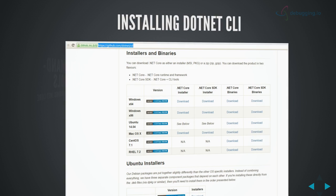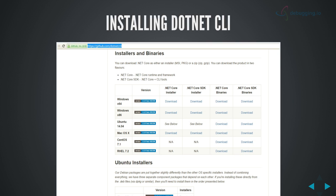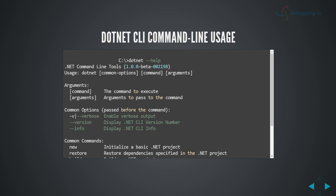First, if you need to install the .NET CLI, go to github.com and find the .NET CLI project. You can find the references in the slide deck on the debuggable.io website or on the YouTube repository. Download the version required for you, and once you install it, it will automatically get added to your command line. You can then just run 'dotnet --help'.